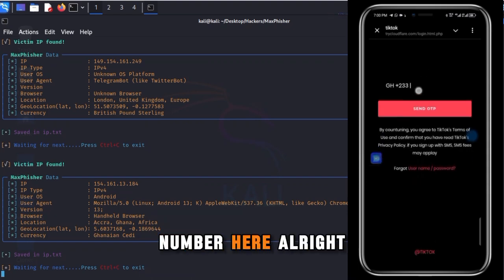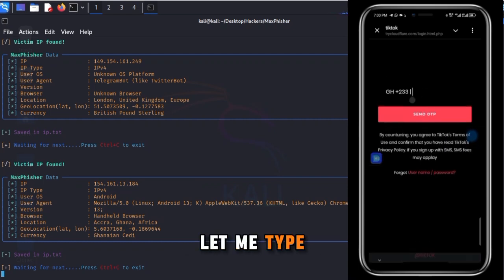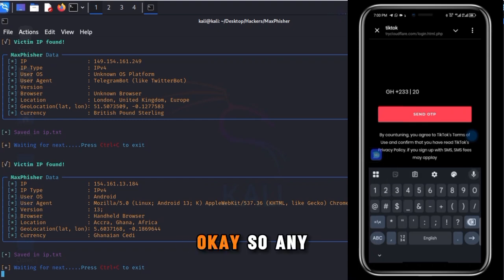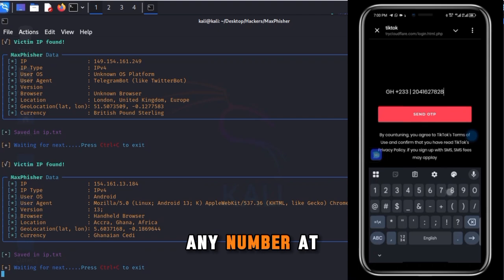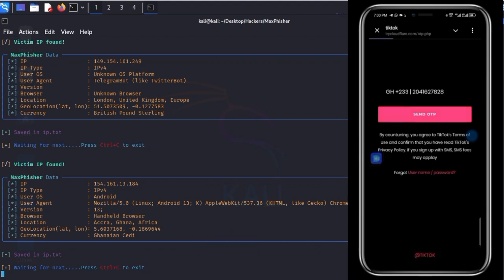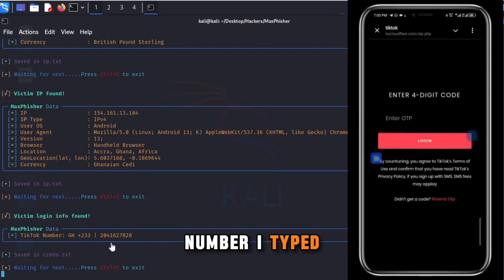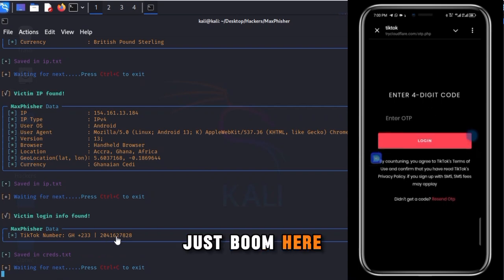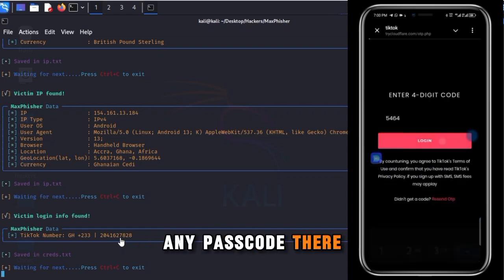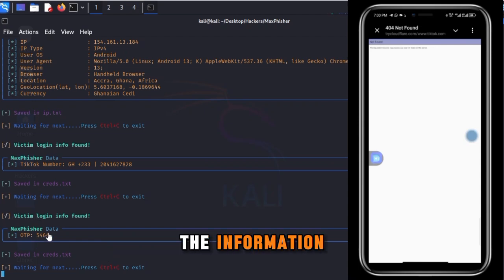The link I generated is requesting us to type our phone number — something like a TikTok OTP page. Let me type any number there. I click on 'Send OTP,' and boom — you see the number I typed on my phone has appeared right here on the attacker's screen. I can also enter any passcode — and that passcode is captured too.